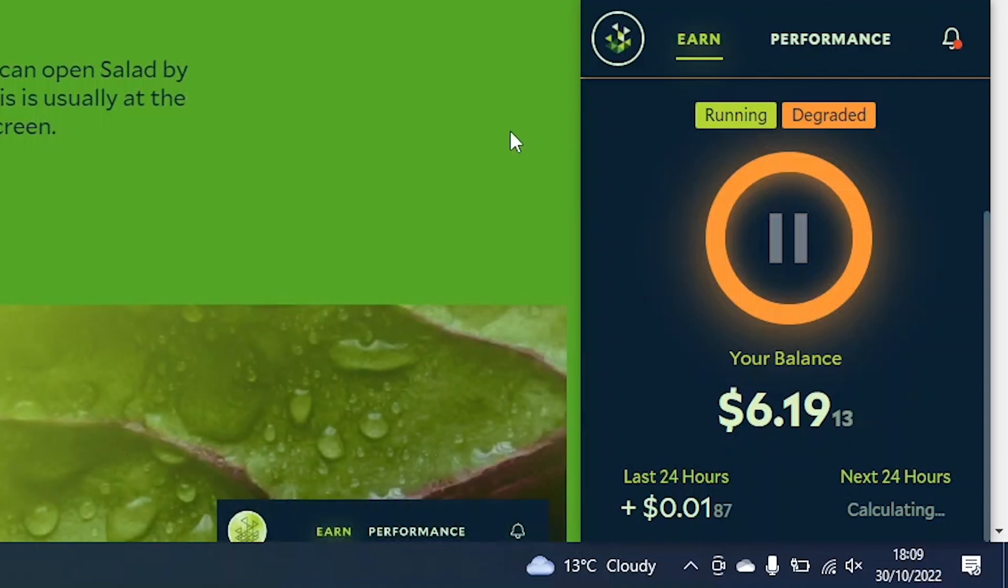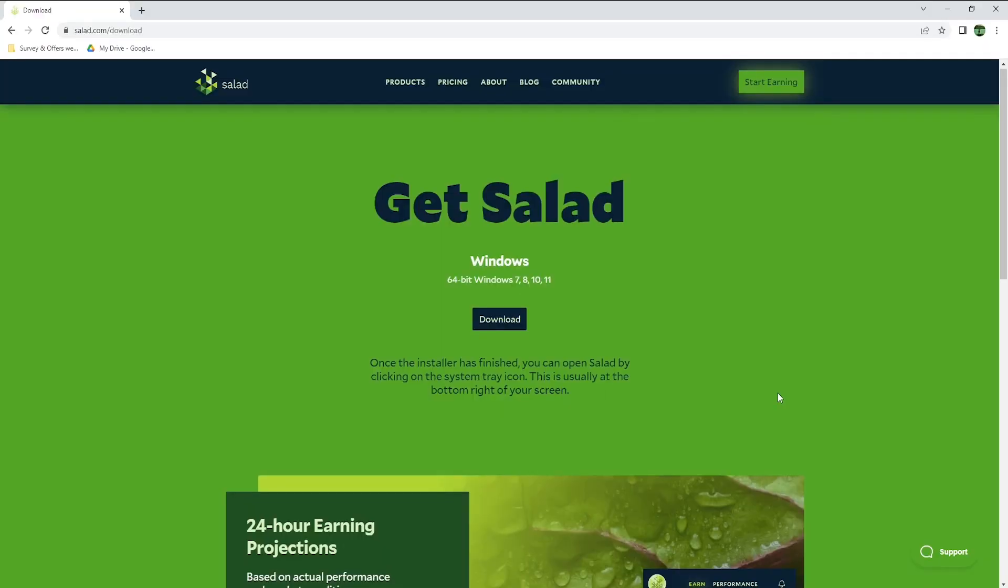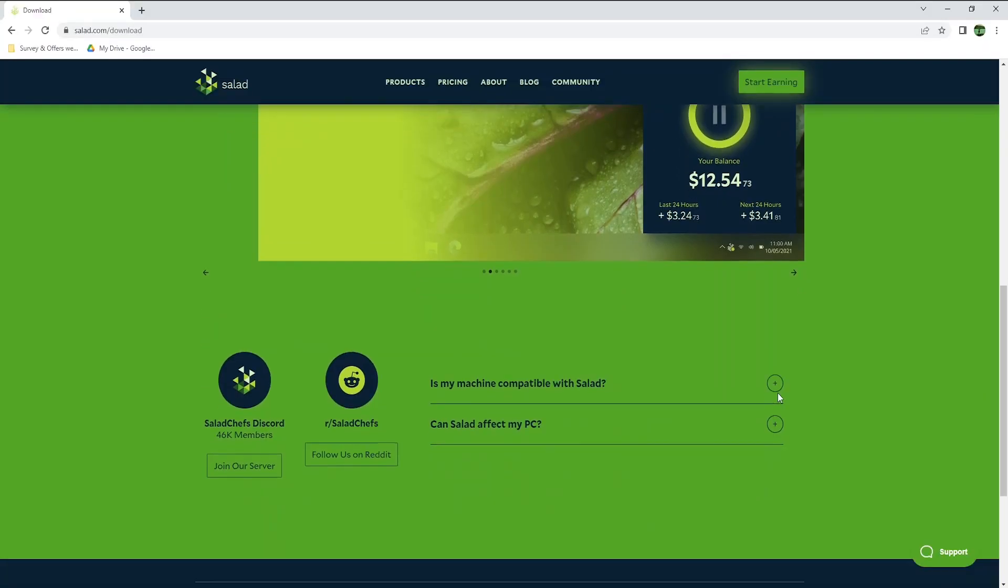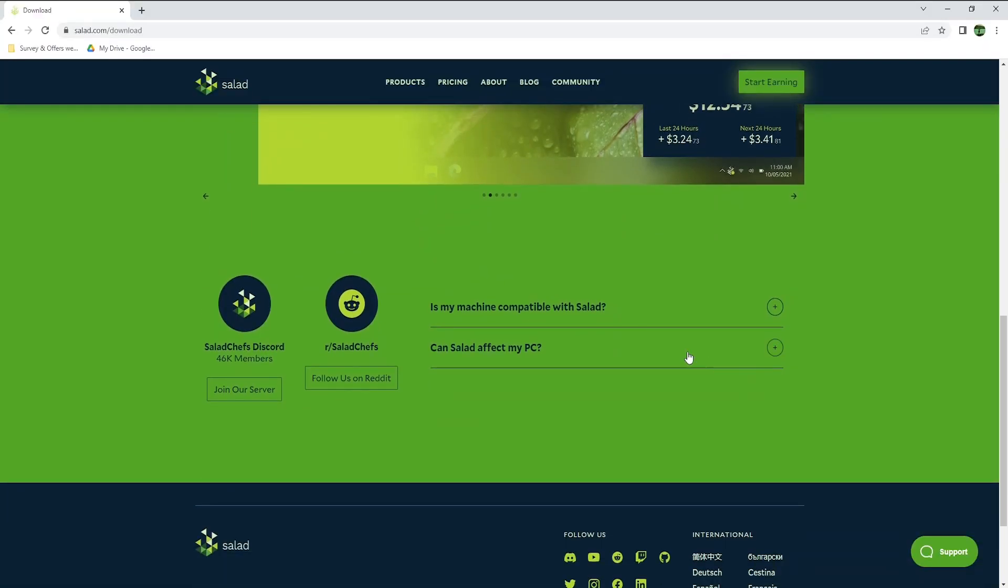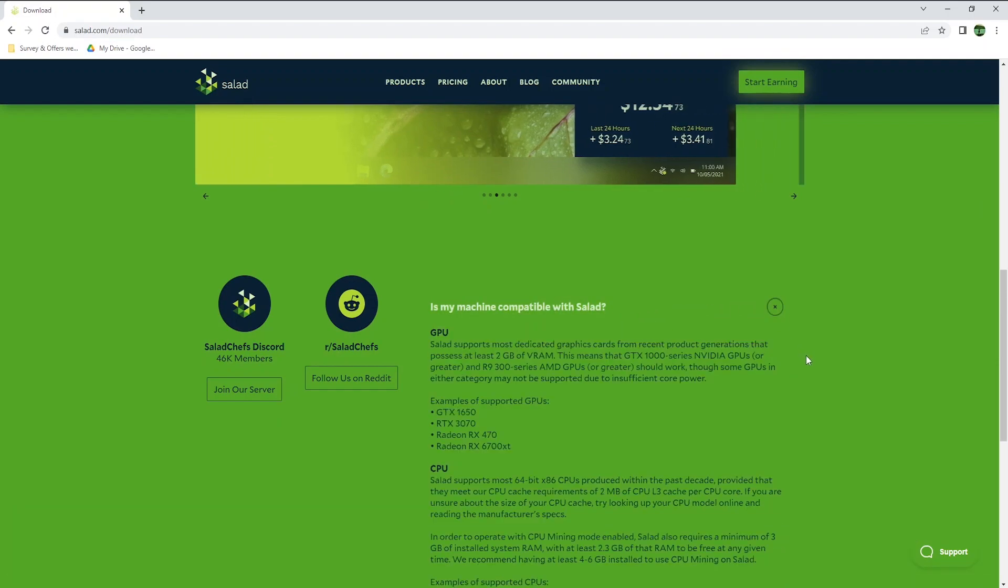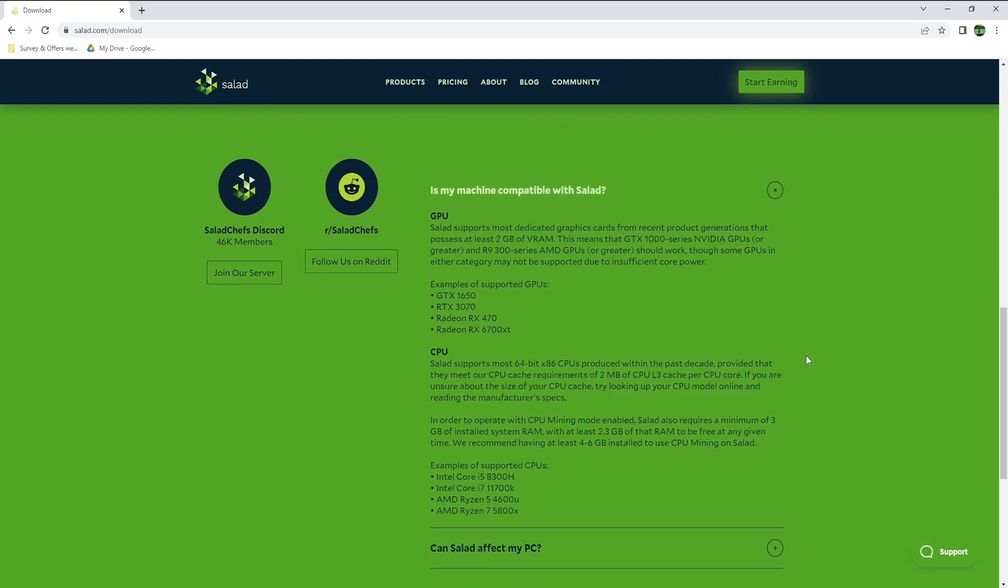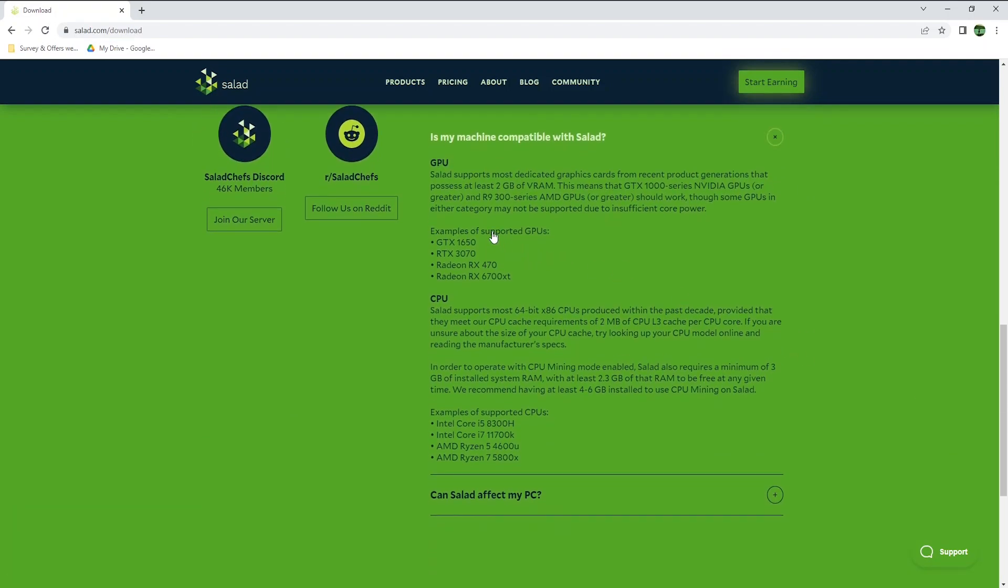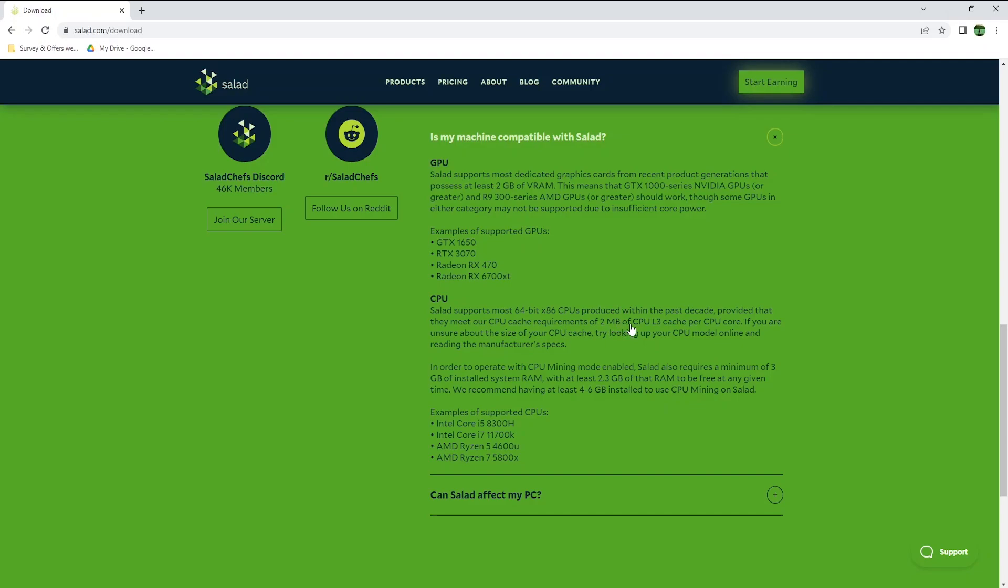If you want to check beforehand whether your computer is compatible with Salad, scroll all the way down from this page, and click on the plus here. Salad supports most dedicated graphic cards from recent product generations, that possess at least 2GB of VRAM. Here, they give you a few examples of supported GPUs. Salad also supports most 64-bit processors, produced within the past 10 years. Don't worry if you're not sure what that means, basically, if your computer is not too old, it should work. Salad also requires a minimum of 3GB of RAM, and again, if your laptop is less than 10 years old, you should have at least 8GB of RAM.